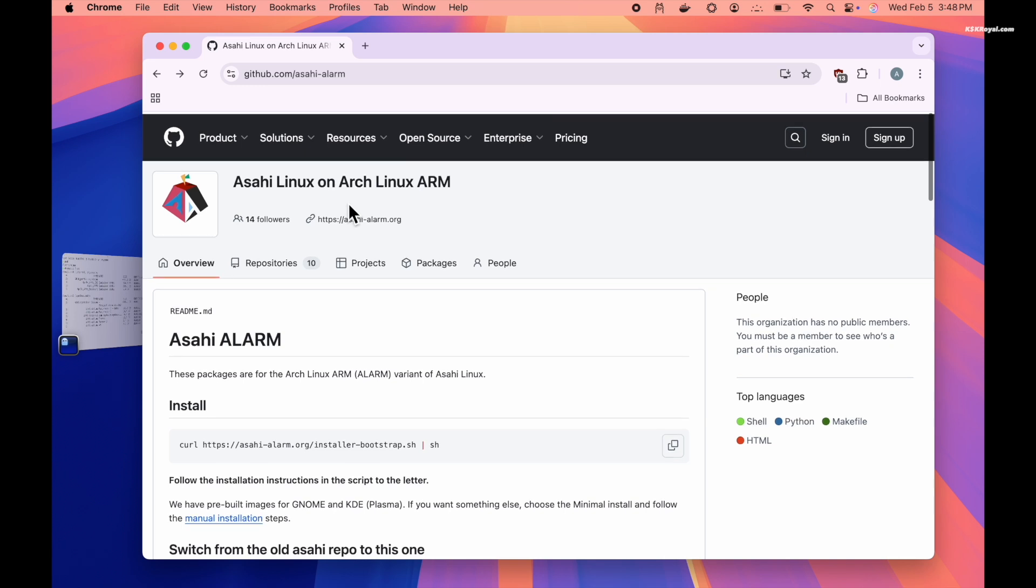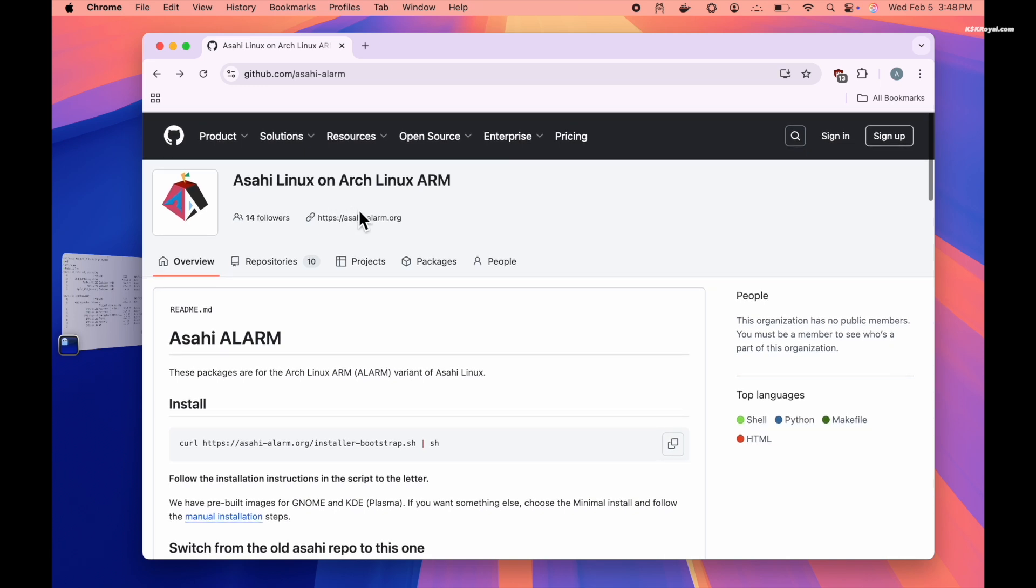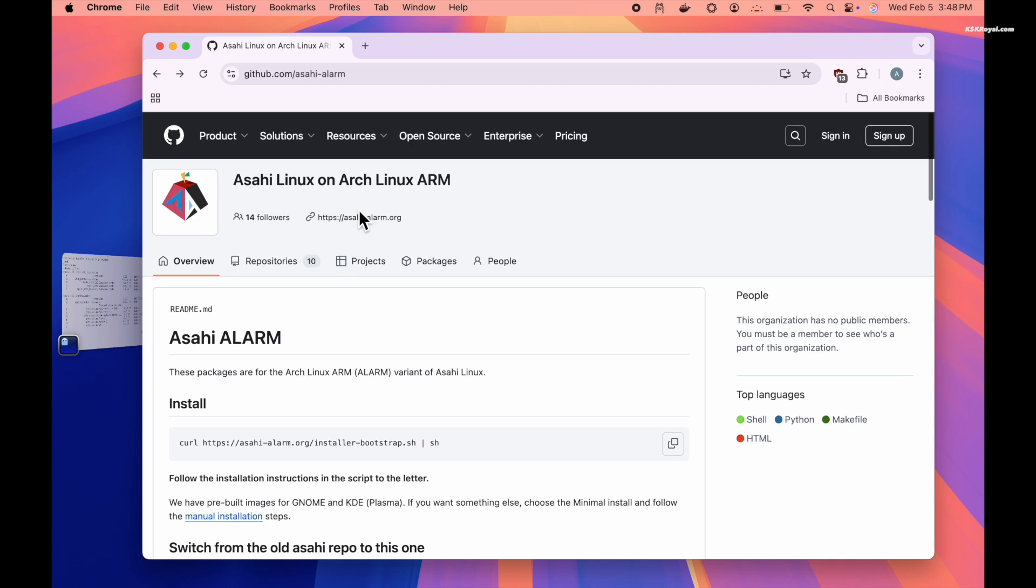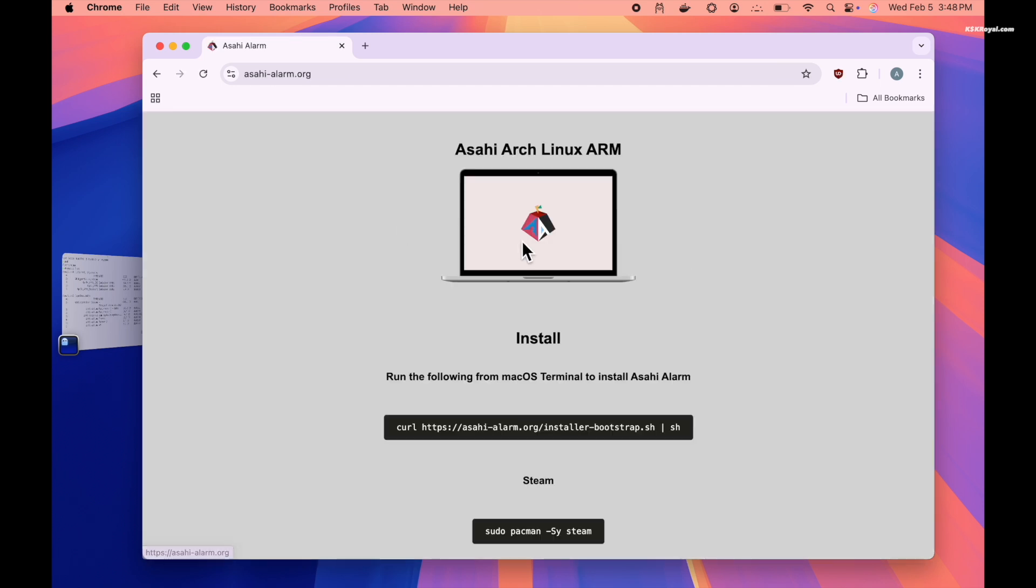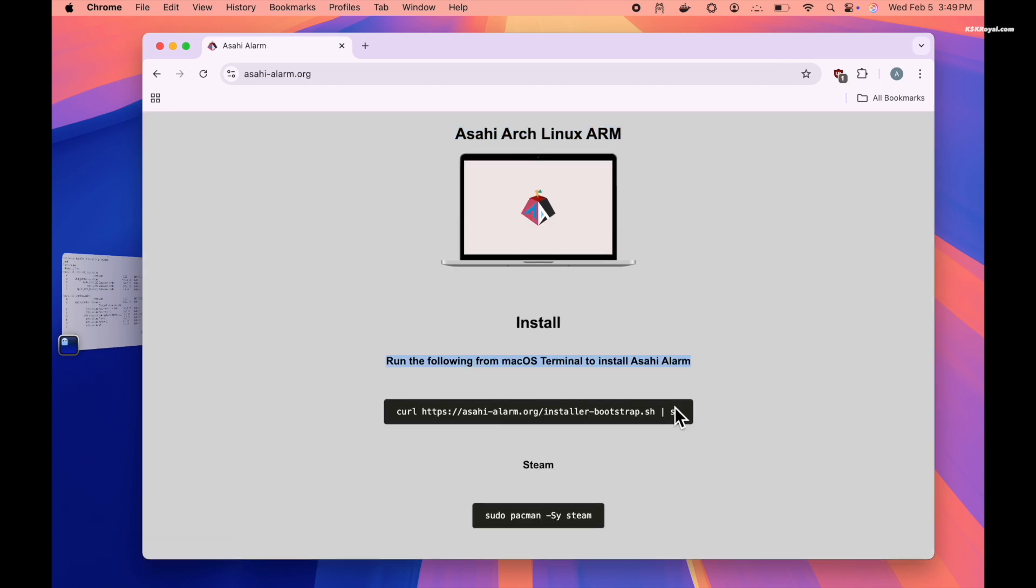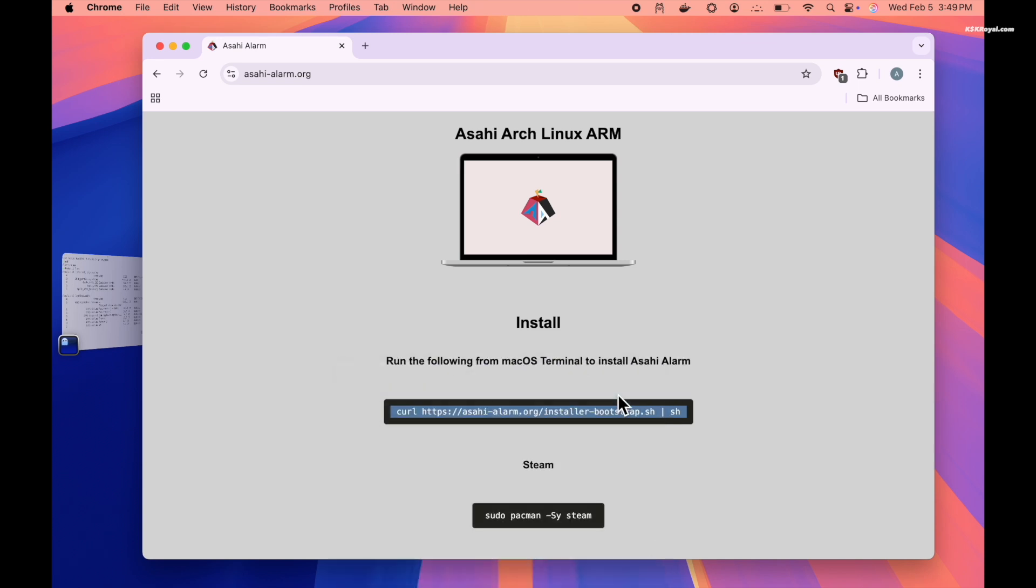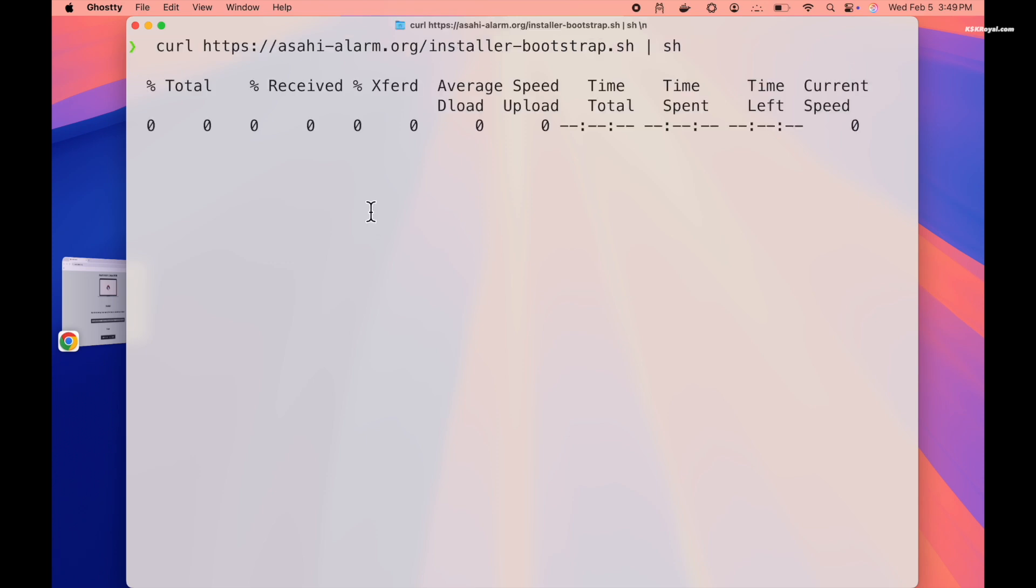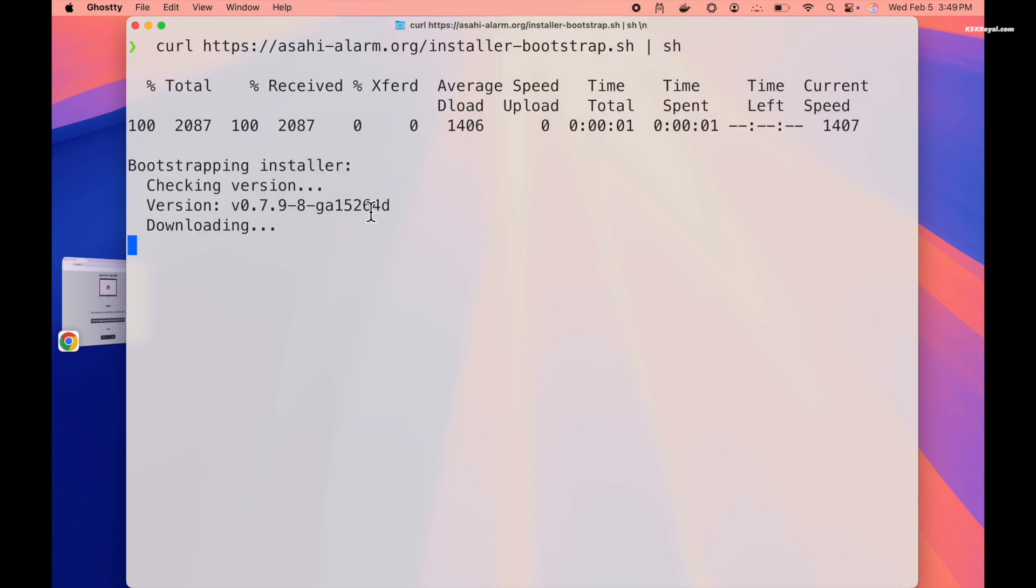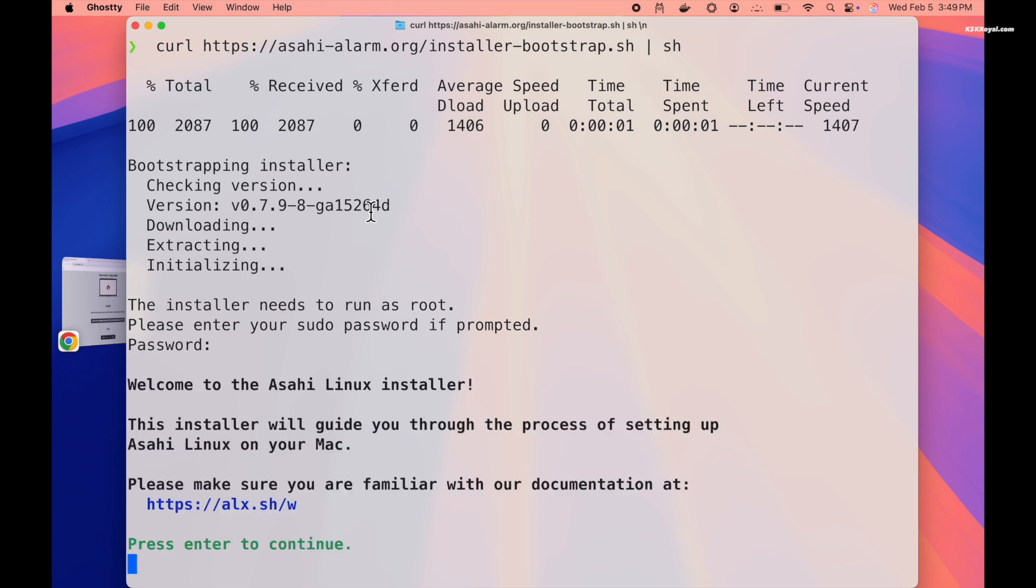Now let's proceed to install Arch Linux alongside macOS. Go ahead and click on this link. Now copy this command from here and paste it into the terminal. Ensure your Mac is connected to a fast internet connection to download Arch Linux. Once the installer starts, it will prompt you to enter the sudo password. Then press continue.